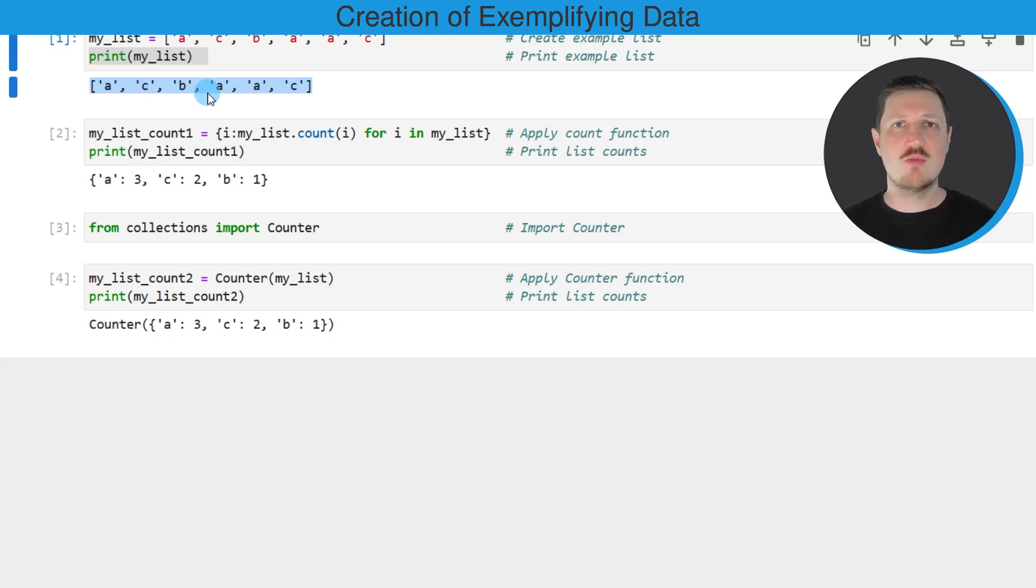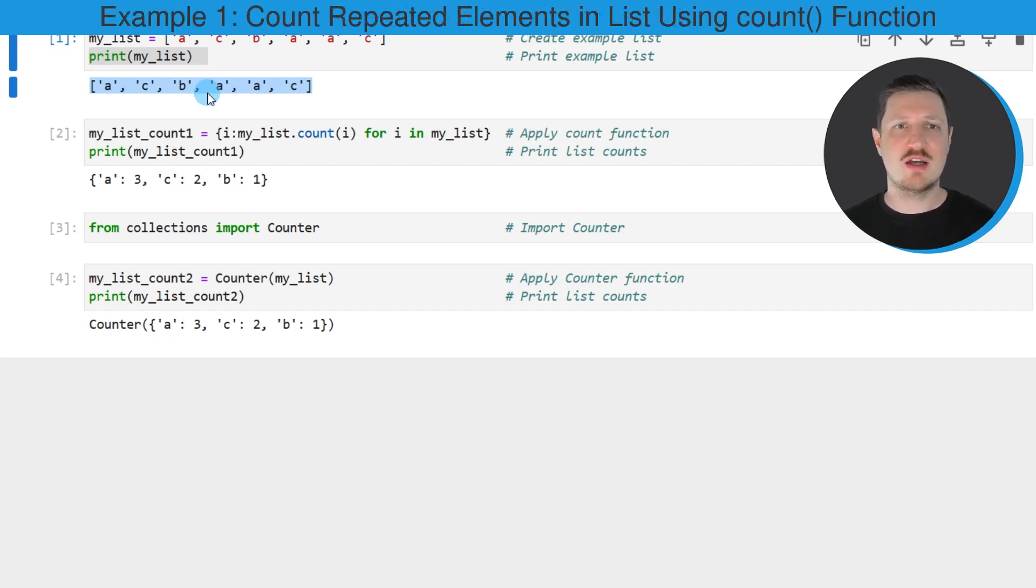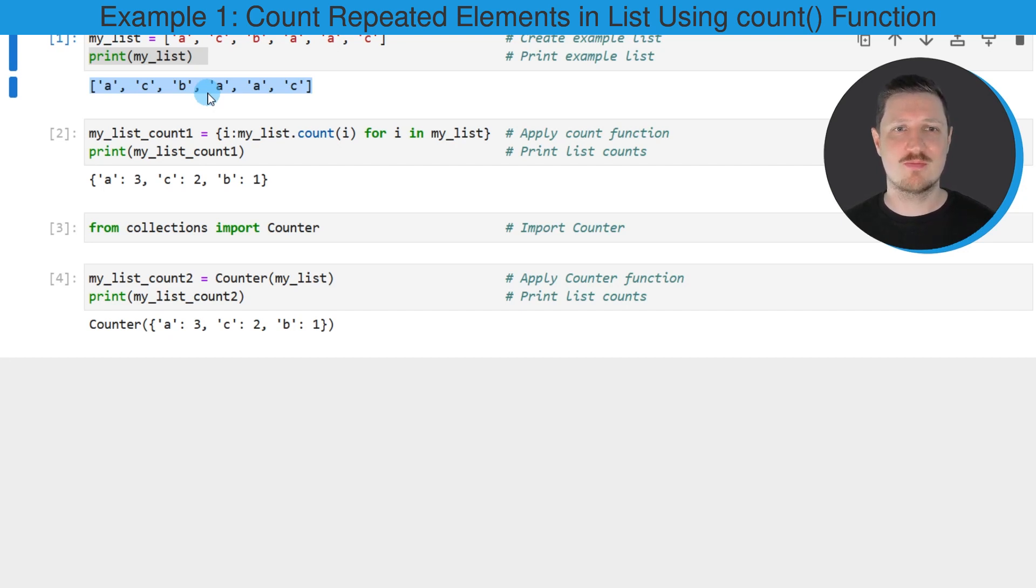Now let's assume that we want to identify the number of duplicates for each of the elements in our list.